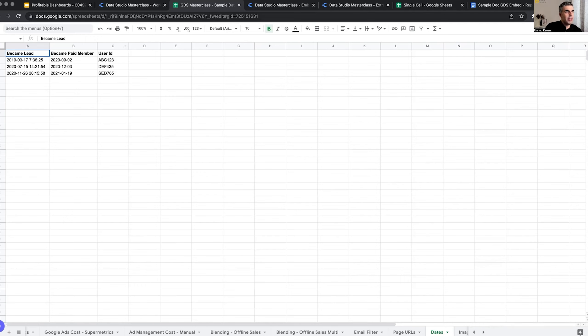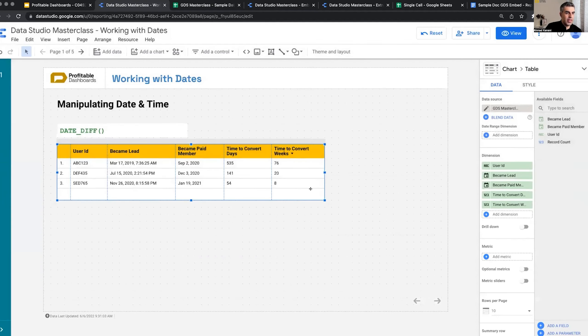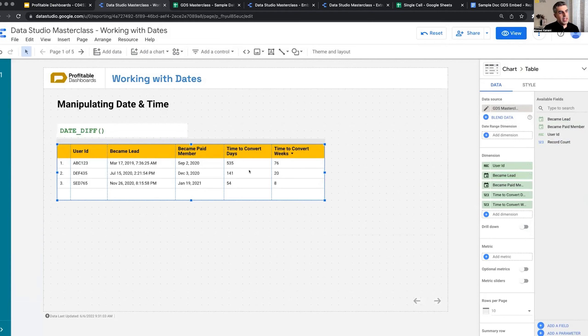But assuming data is collected and we have it in Data Studio, I can create a table like this. User ID, when they became a lead, when they became a paid member. It's easy, I just added these fields from the data source to this table. But here we have two more fields that we created.